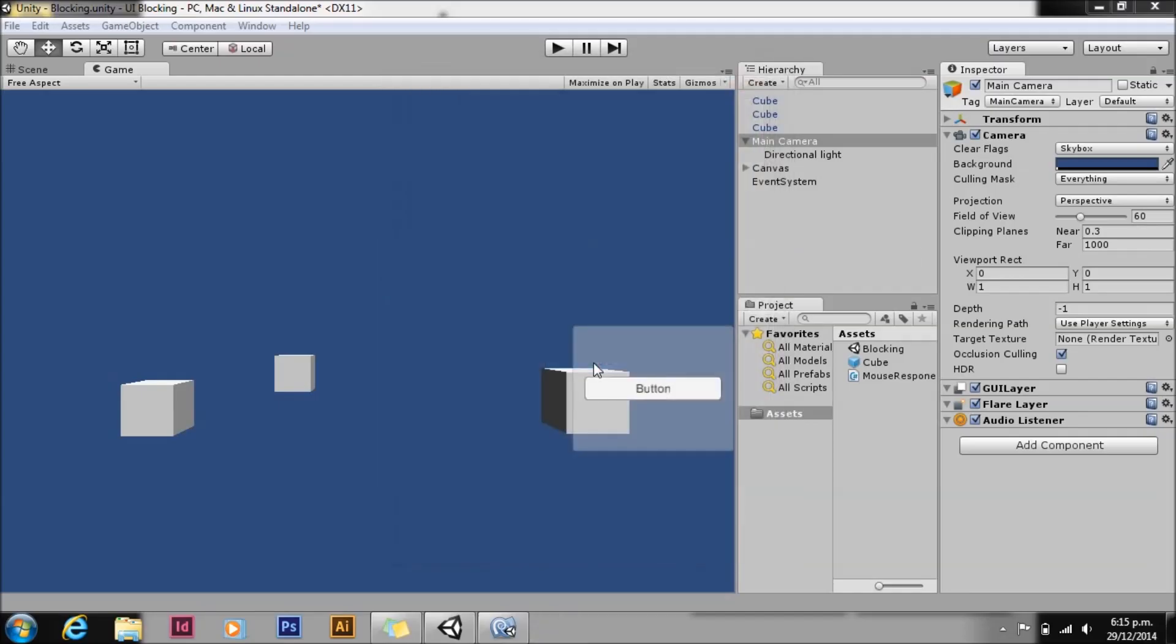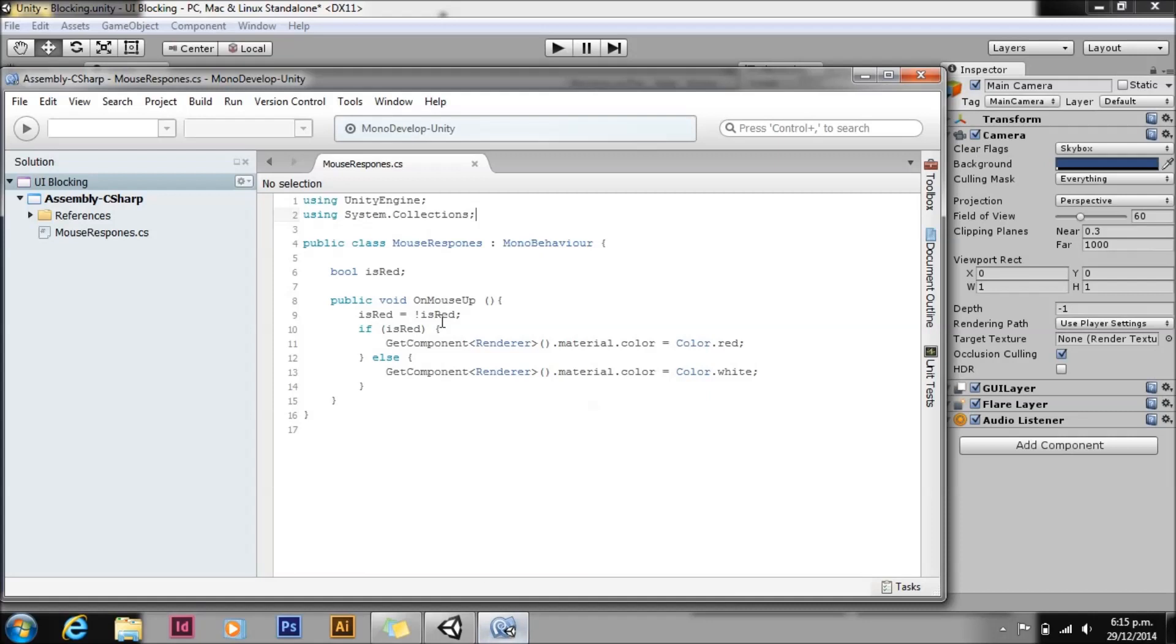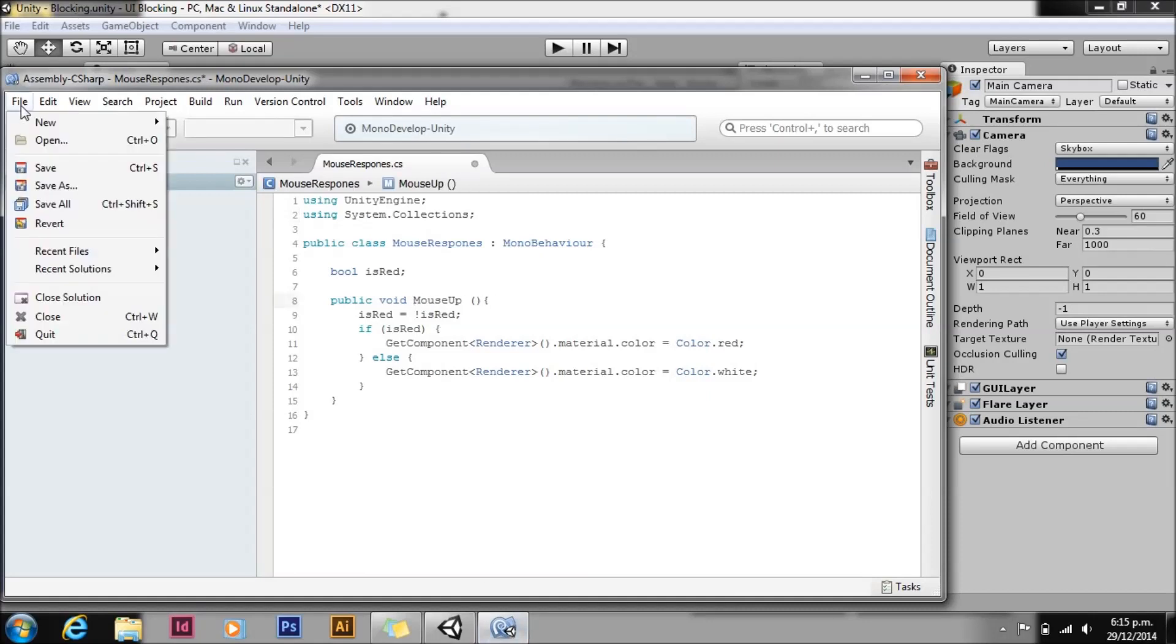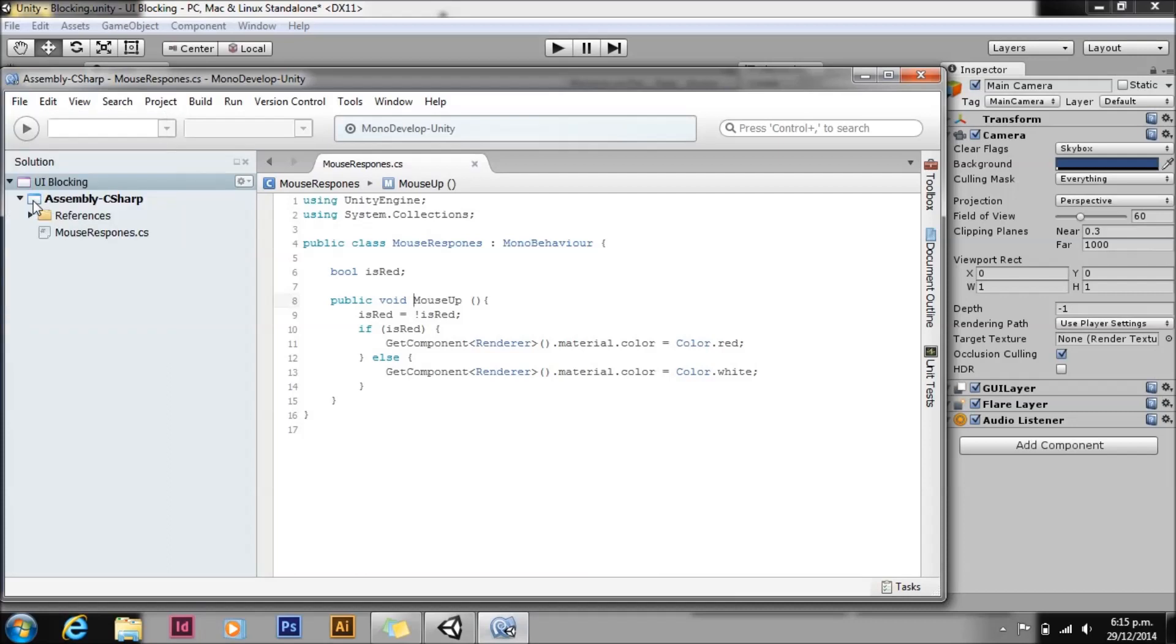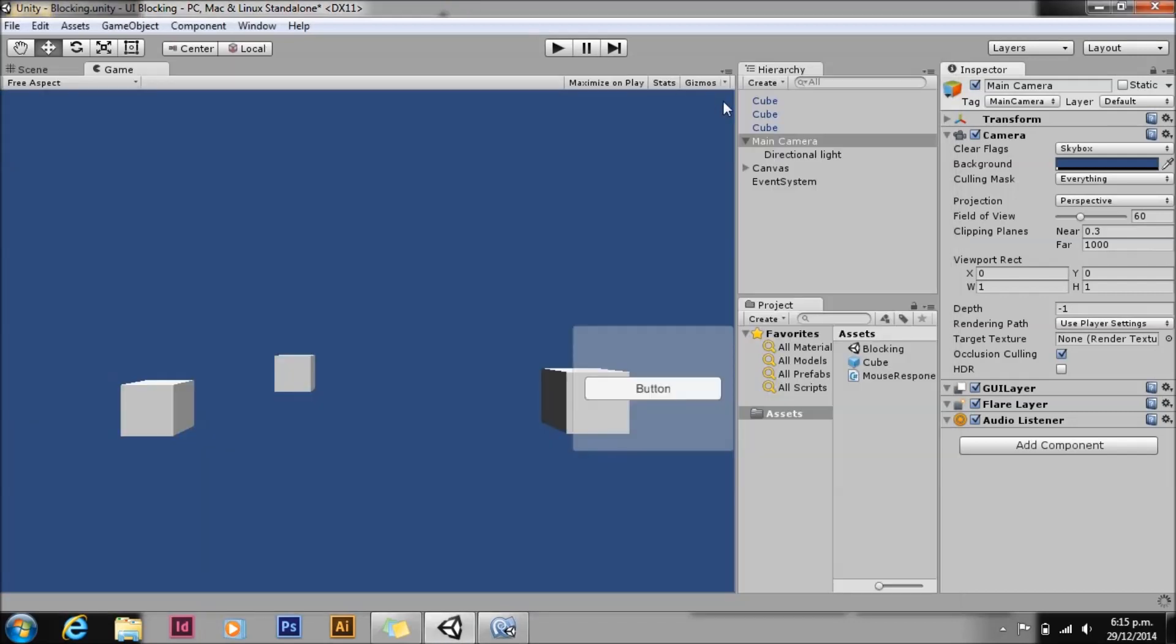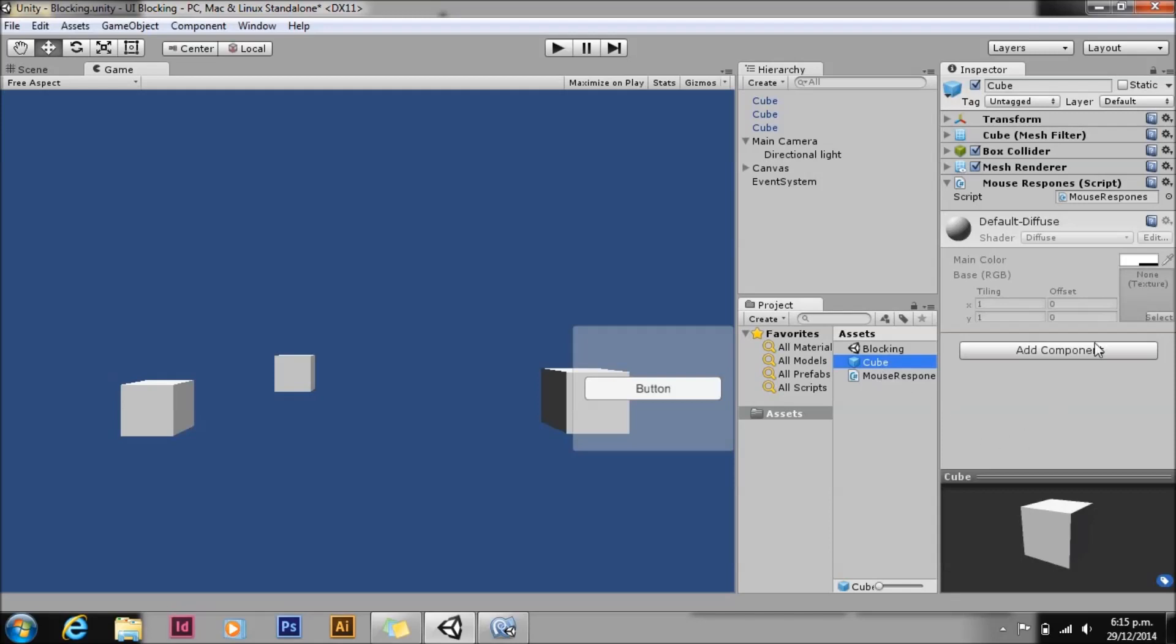The second method is using Event Triggers. Event Triggers are a 4.6 feature. I'm resetting the project in between each method as well. So we're going to go to our script and change it to MouseUp, just so it's not one of Unity's special named methods. Then we're going to take our cube prefab, add a component, and go to Events > Event Trigger.